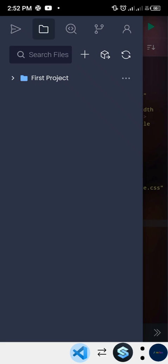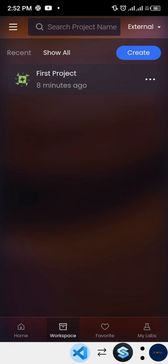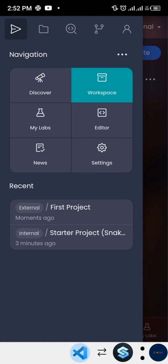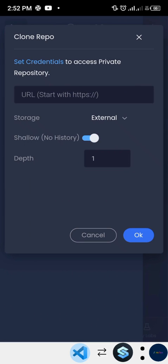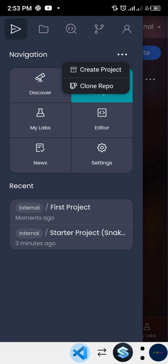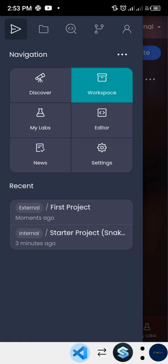If we go back, we can see that under Recent Files we already have our First Project, so we can easily access that folder anytime. The three-dots icon on the navigation pops out options to Create Project or Clone Project. If you have a GitHub account, you can enter a URL and clone any project directly into the application.